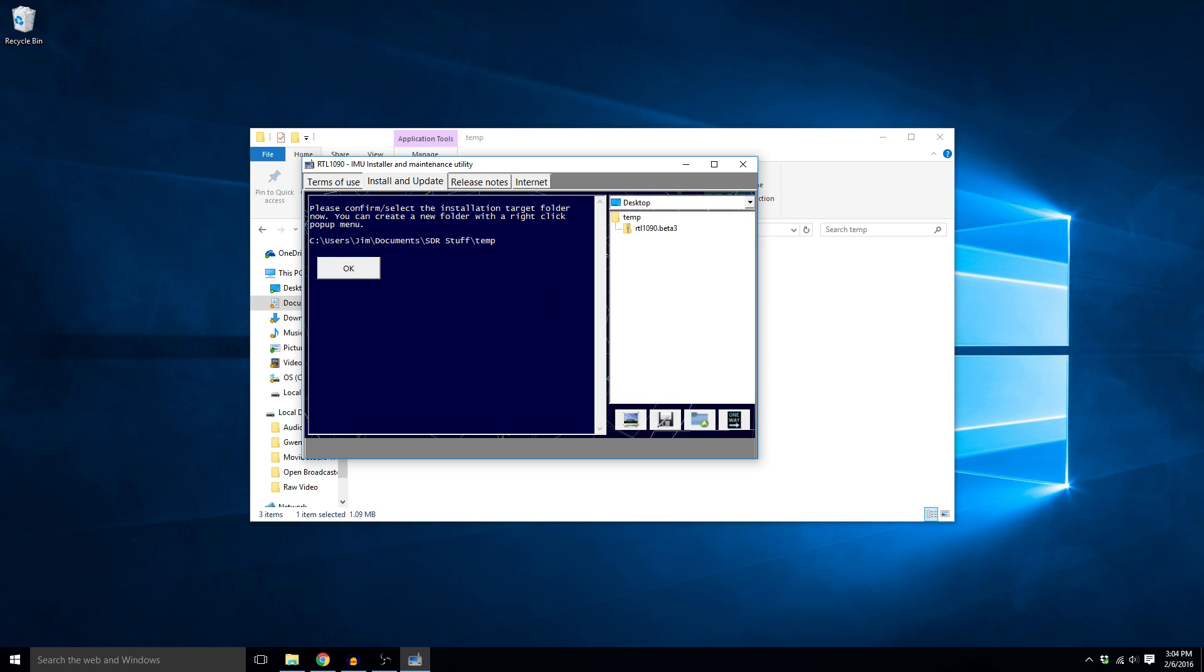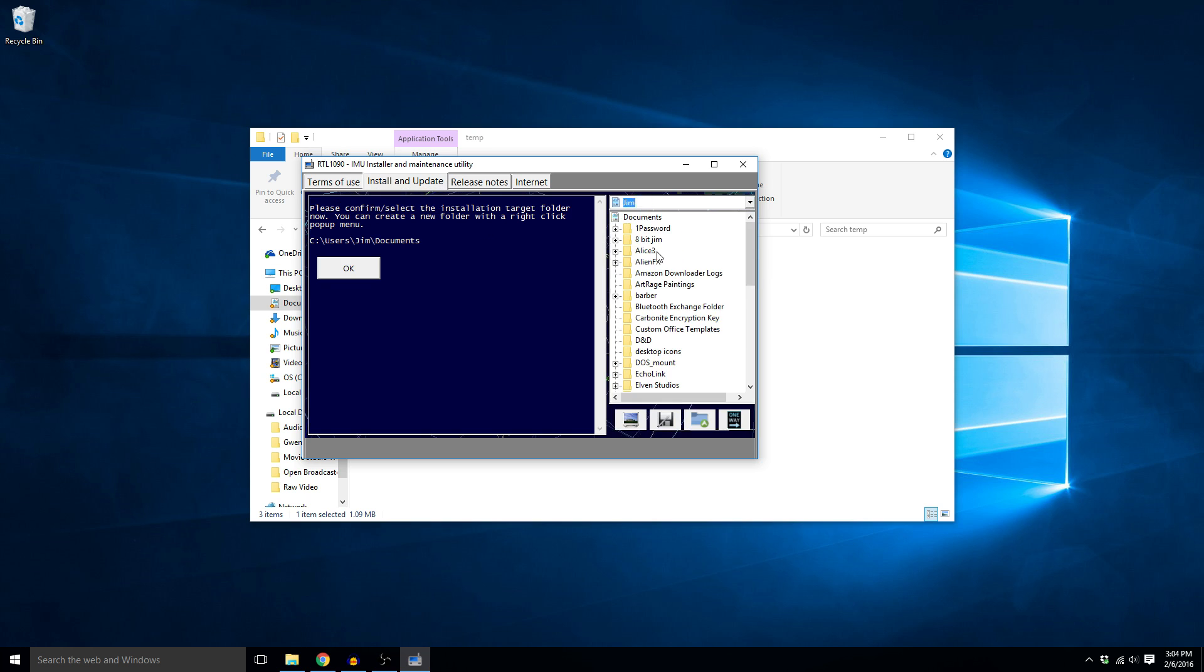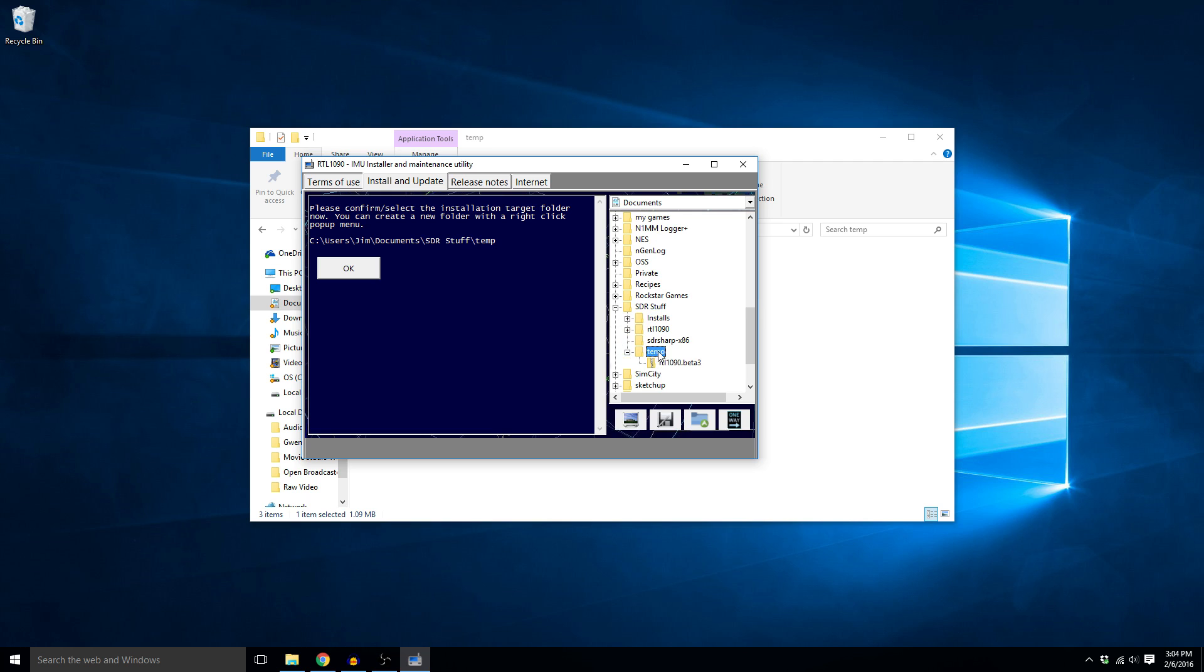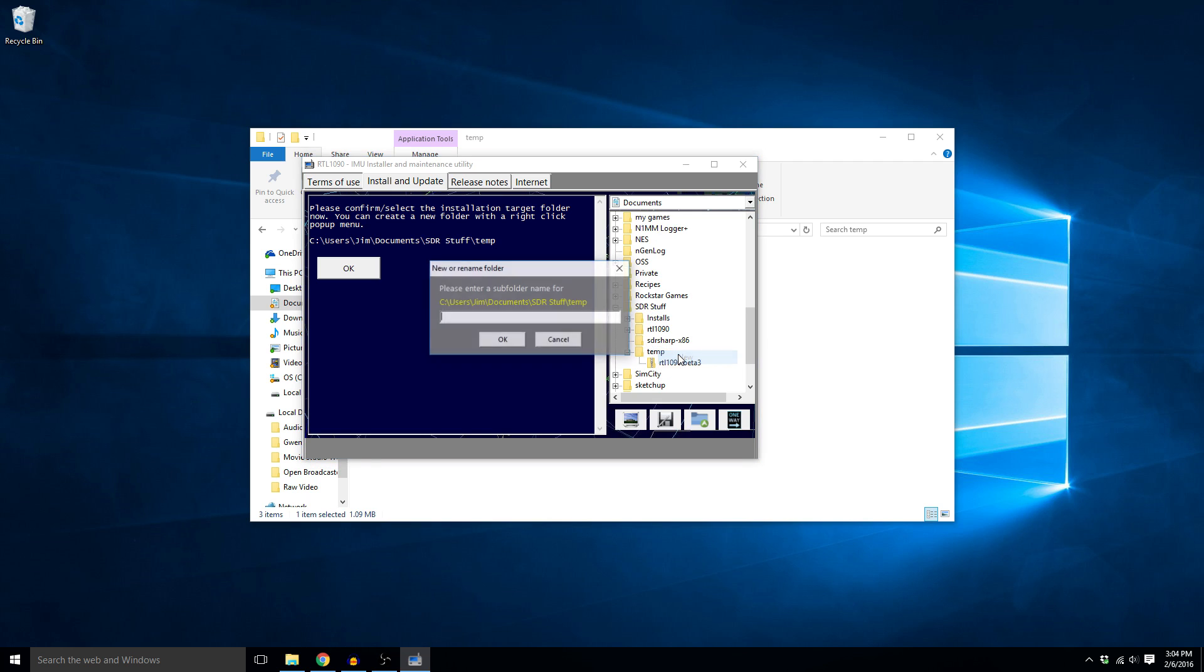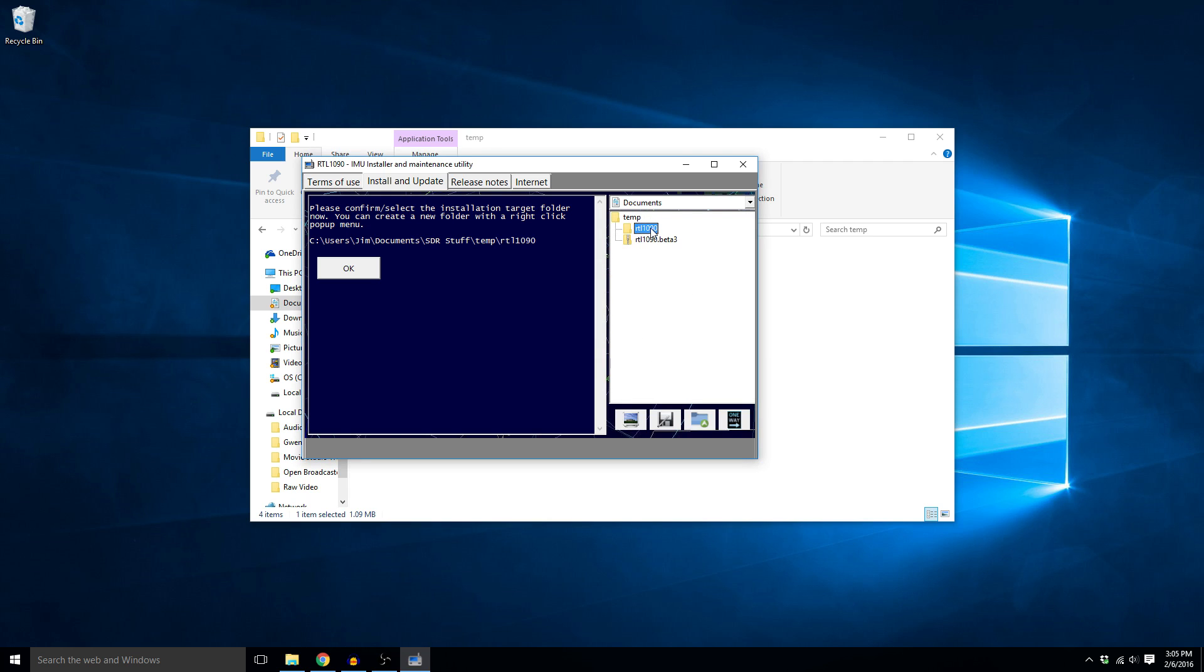Now it's going to ask where to install it. So I'm going to install it in my documents folder. I have an SDR stuff folder and then the temp folder is where I'm working. I'm going to right click on that, click new, and I'm going to create a folder called RTL 1090, say okay, and then I'm going to select it. If you don't select it it won't show up here and it won't install to that folder. So make sure you do that and then click okay.